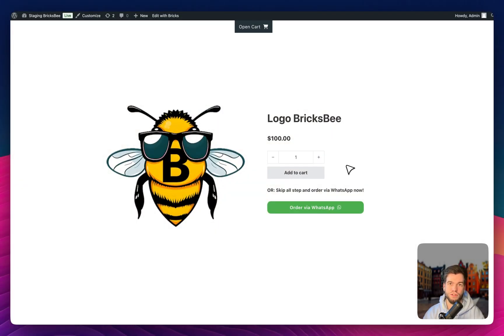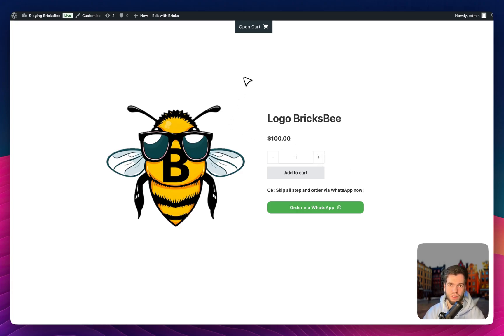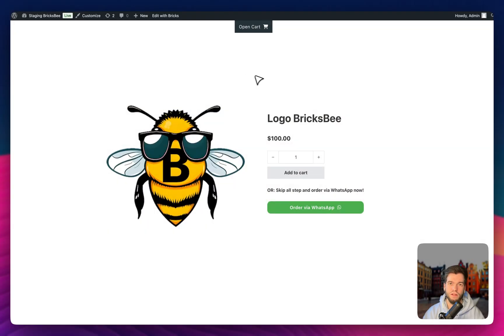First of all, make sure that you installed WhatsApp application on your desktop just to test that it can work very quickly. And let's go to Bricks. For this button, you don't need any plugin, nothing, only native Bricks element, just a button.